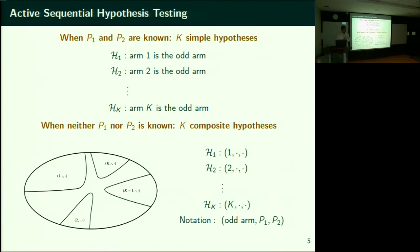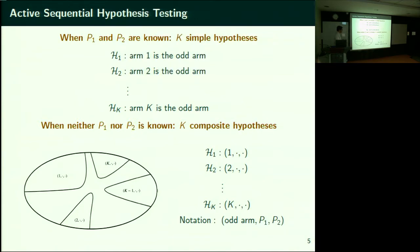If you don't know P1 and P2, the problem is more complicated — your unknowns are now three: the odd arm, the TPM of the odd arm, and the TPM of the non-odd arms. So it's a composite hypothesis test with subclasses. This is the space of all possible hypotheses — each element is a three-element tuple. There are some which contain the first movie as the odd movie, some with the second, and so on. It's about identifying the right hypothesis class.